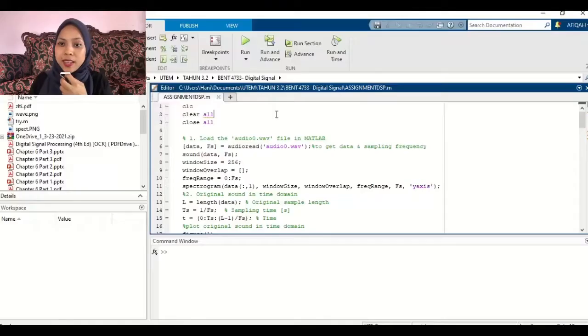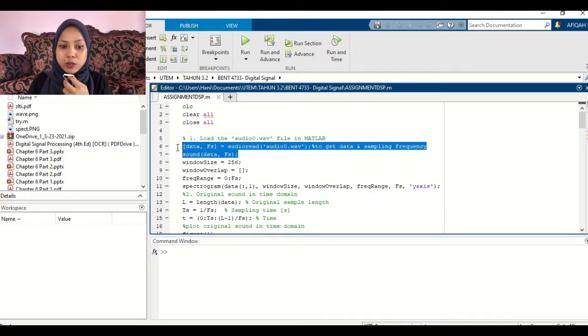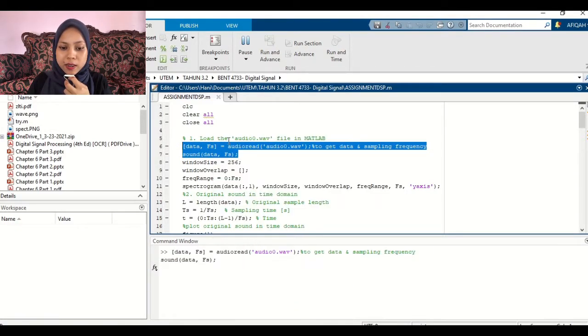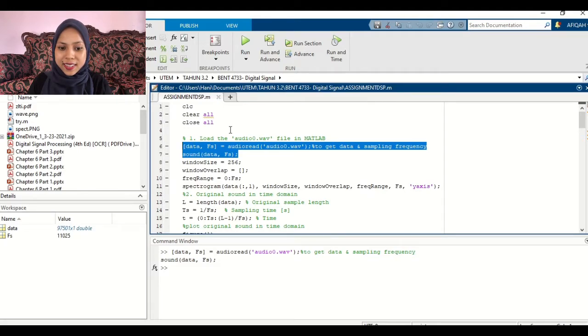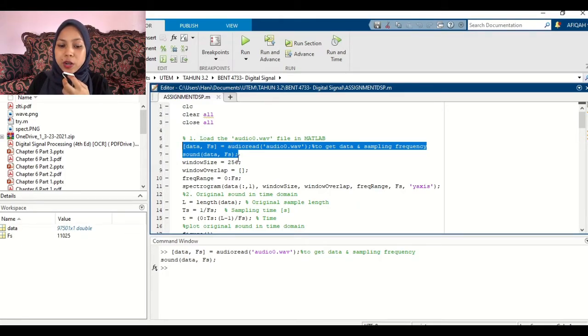Hi, my name is Norafika and we are doing Audio Zero. Hi, I'm going to explain about the coding. Now we are choosing Audio Zero, so we want to load the Audio Zero. Now the duration of the audio is 8 seconds.